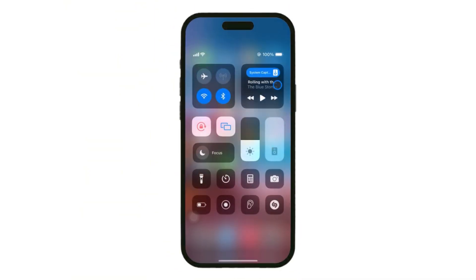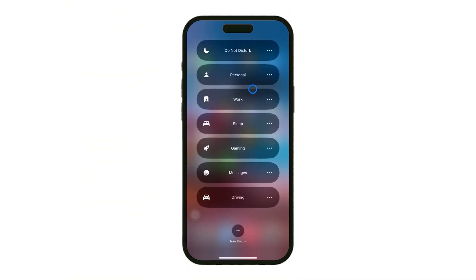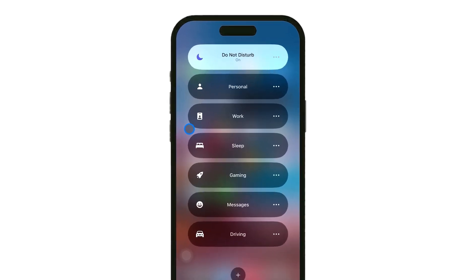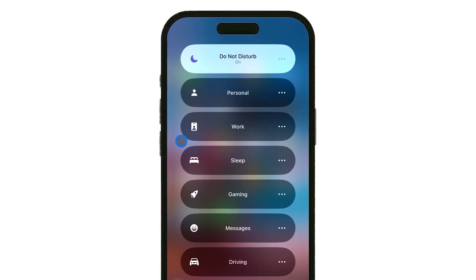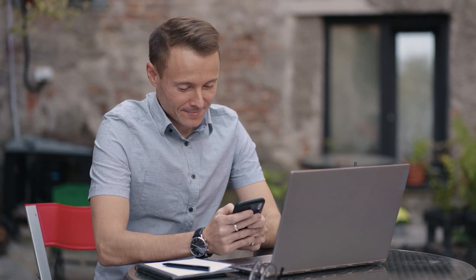Focus Mode, introduced in iOS 15, is an upgraded Do Not Disturb with tailored modes for work, personal time, sleep, and more. Imagine having work mode limit notifications to colleagues and key apps, or personal mode silence work apps so only family alerts come through.